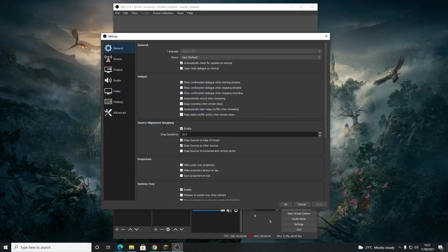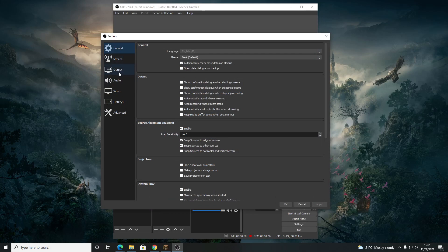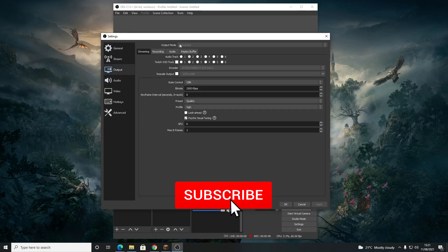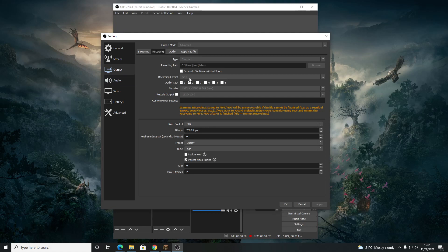Once you have OBS open, click on Settings and come down to Output. First, make sure you're on Advanced, then go to Recording. You want to make sure your recording format is set to MP4. Keep the type as Standard. For the encoder, you want to make sure it's set to hardware video encoding, meaning your graphics card is doing the encoding.